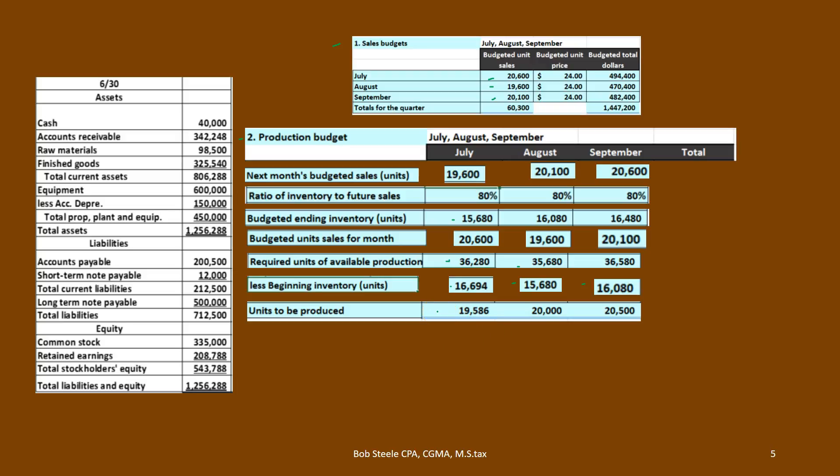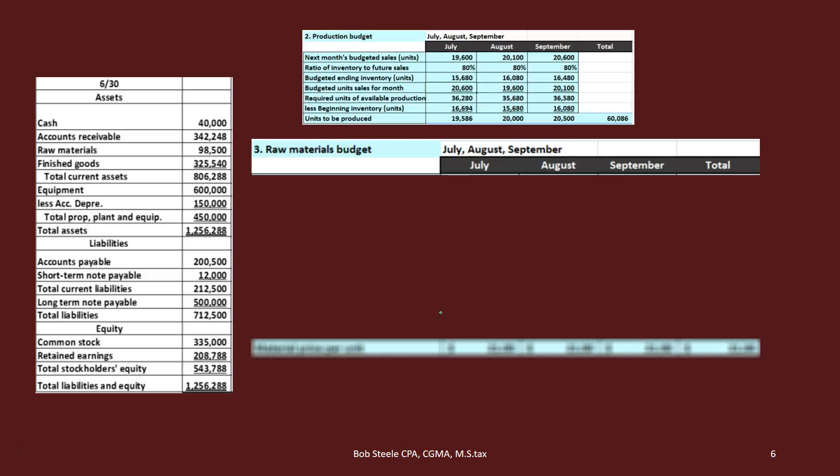Now we know how many units we need to produce, so we can think about materials, labor, and overhead. Looking at materials next: if this is guitars, and we need to produce this many guitars, we have to figure out how much wood we need to buy. Same idea as before — we probably already have some wood from last month, and we want extra wood just in case we need to produce more, to make sure we have enough to cover our sales.